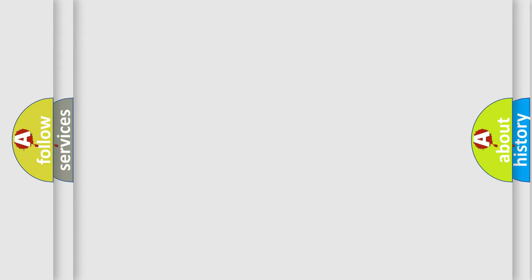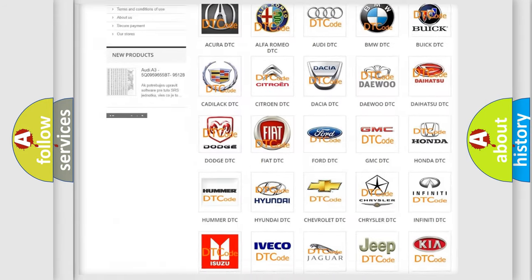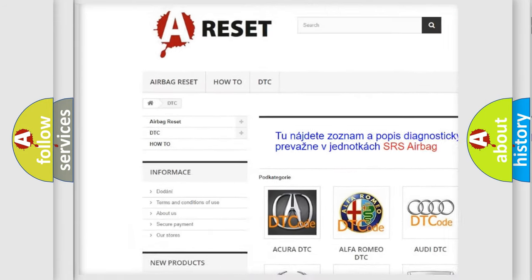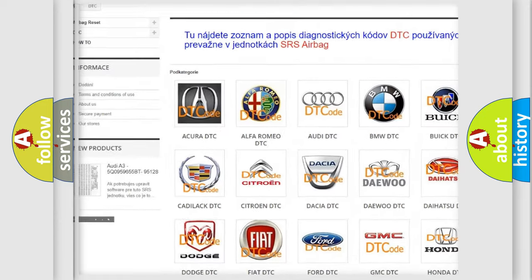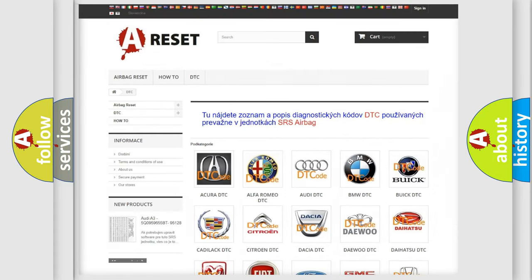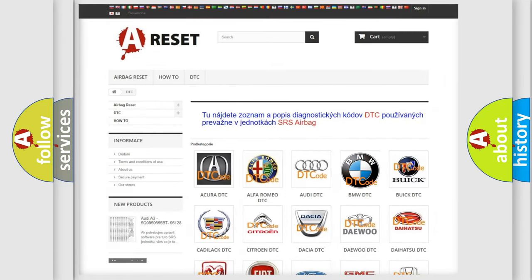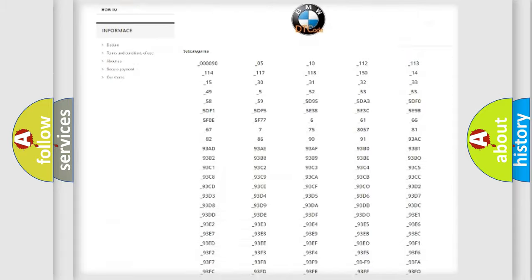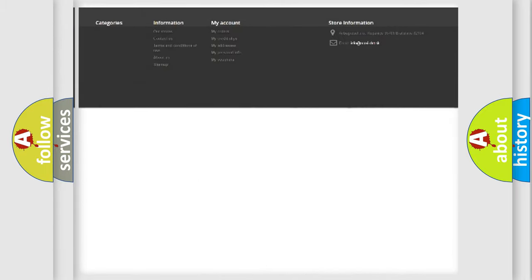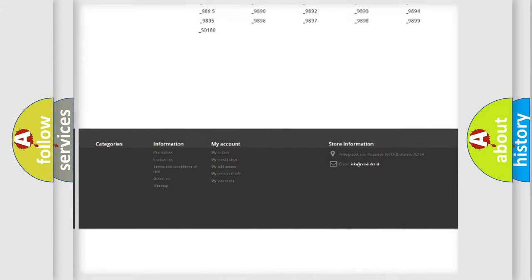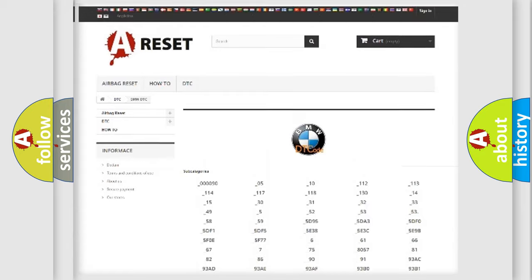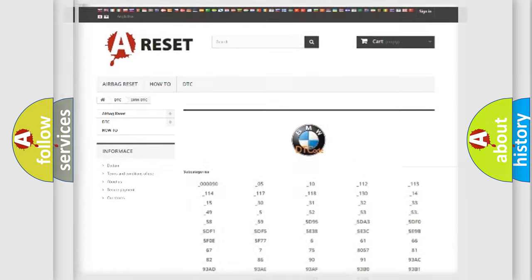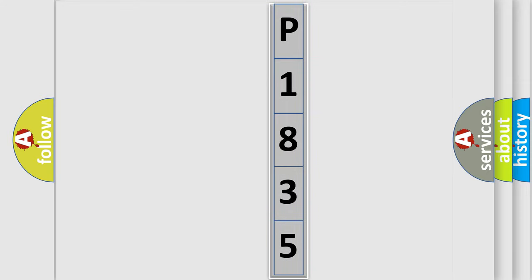Our website airbagreset.sk produces useful videos for you. You do not have to go through the OBD2 protocol anymore to know how to troubleshoot any car breakdown. You will find all the diagnostic codes that can be diagnosed in BMW vehicles, also many other useful things. The following demonstration will help you look into the world of software for car control units.